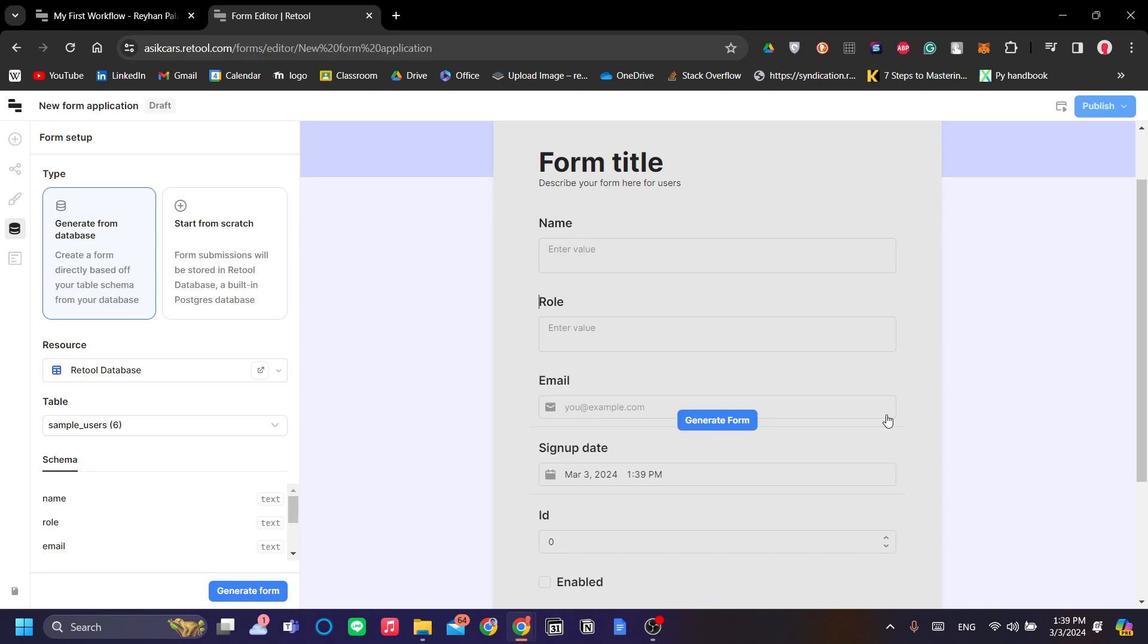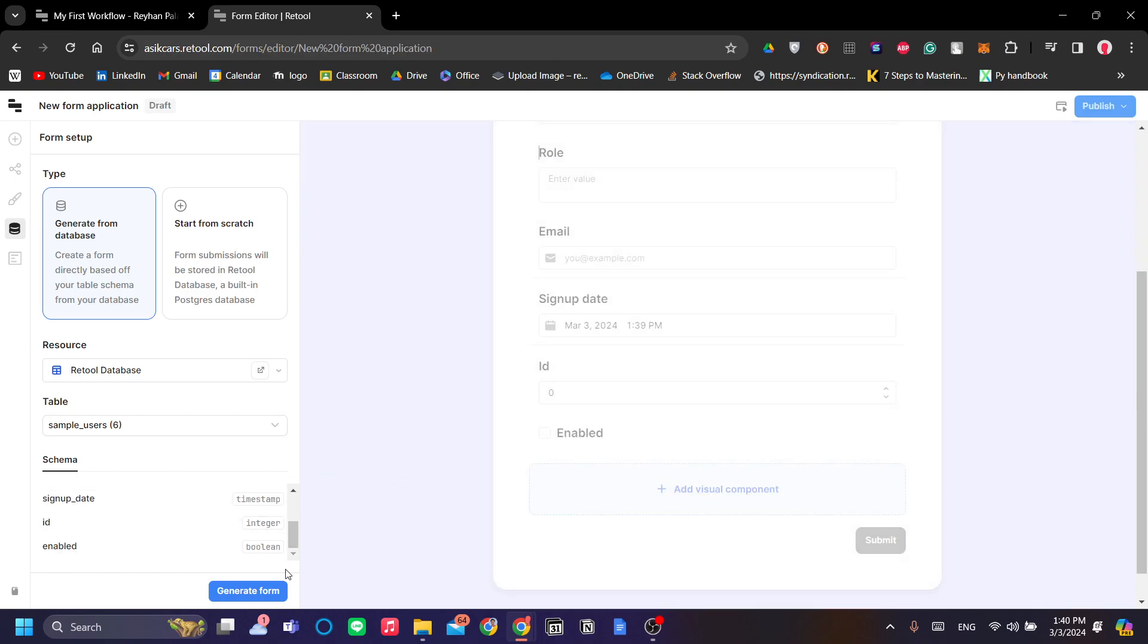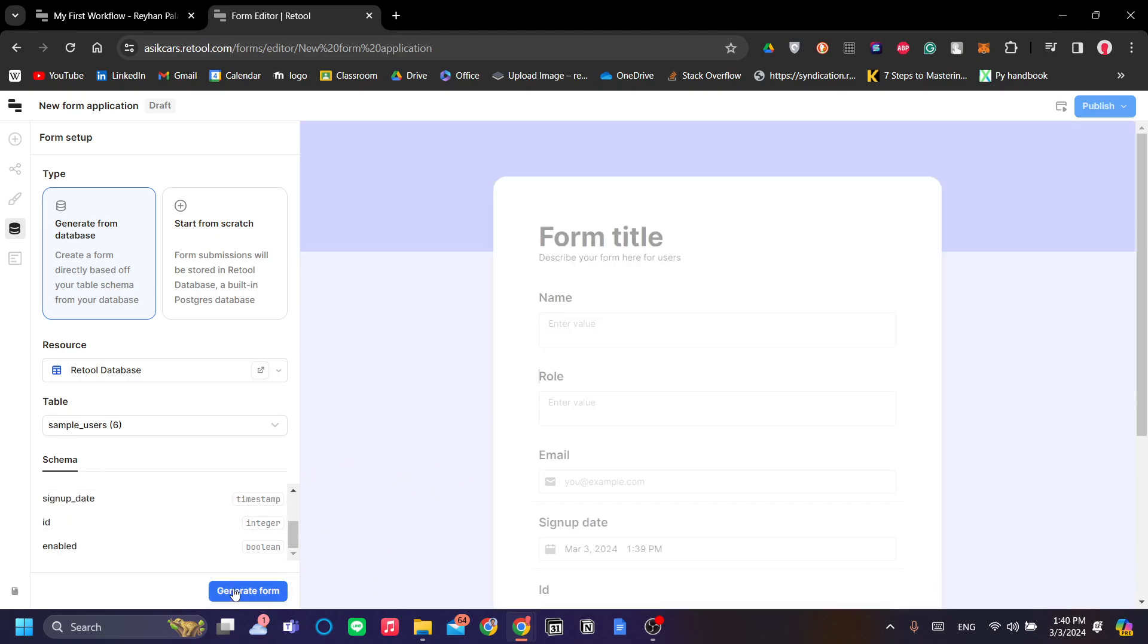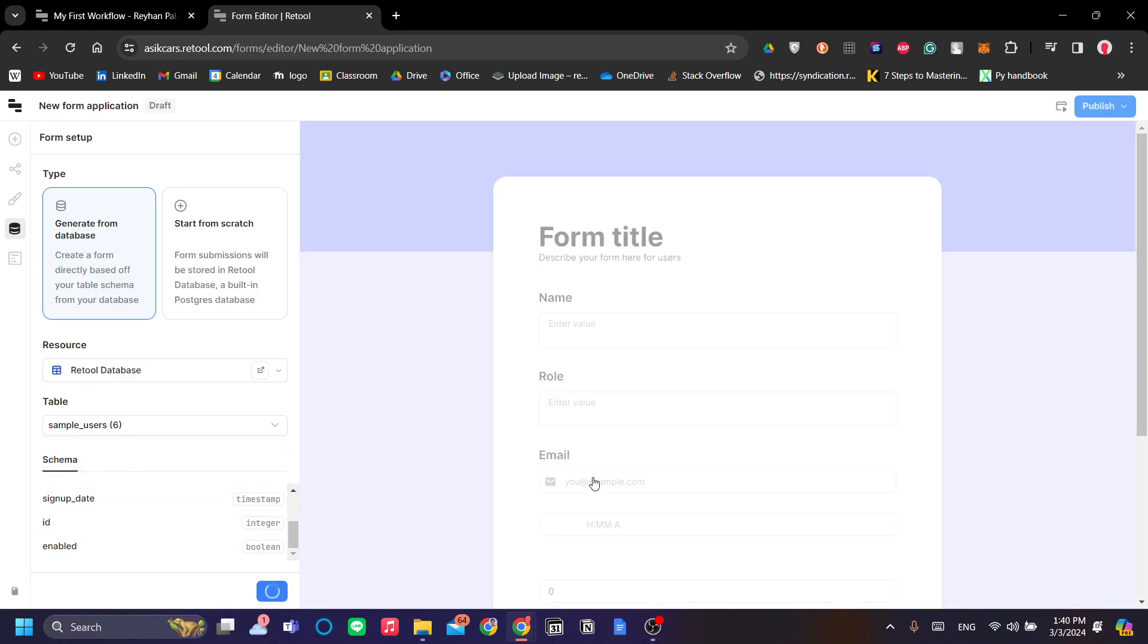You can fill in the data without the app. For example, you might want to distribute this form to the incoming interns or the incoming employees that just been accepted to your company. You can do that by just sending out this form. Once we've used our resource and table, we can go ahead and click generate form.